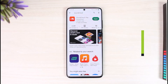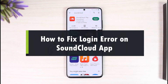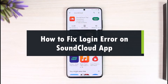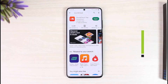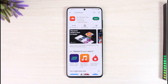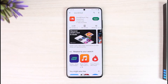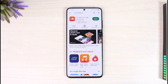How to fix login error on the SoundCloud app. Hi everyone, welcome back to our channel, The Solution Guy. In this video, I will simply guide you through the steps on how you can fix the login error on the SoundCloud app. Make sure to watch the video till the end.